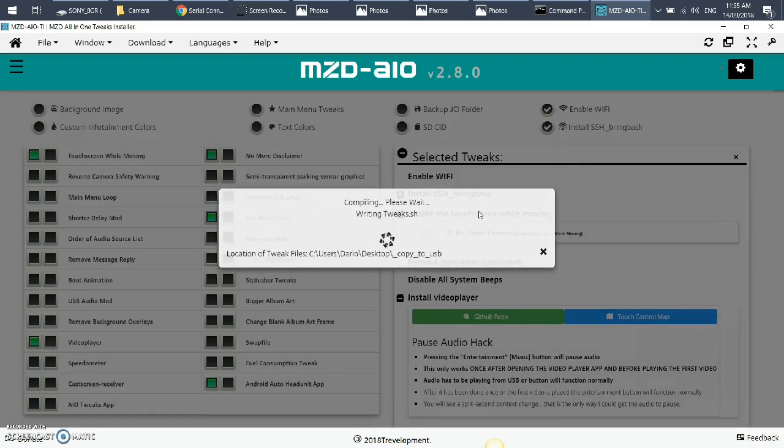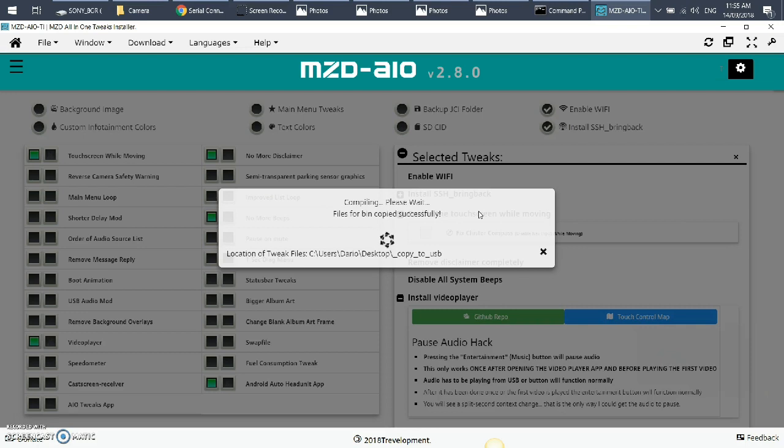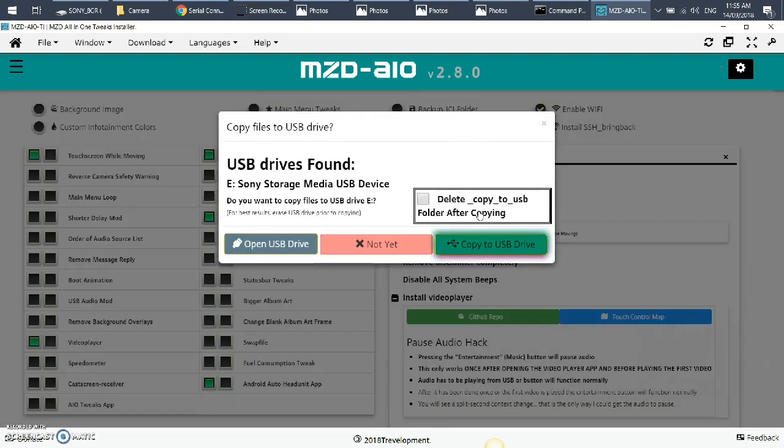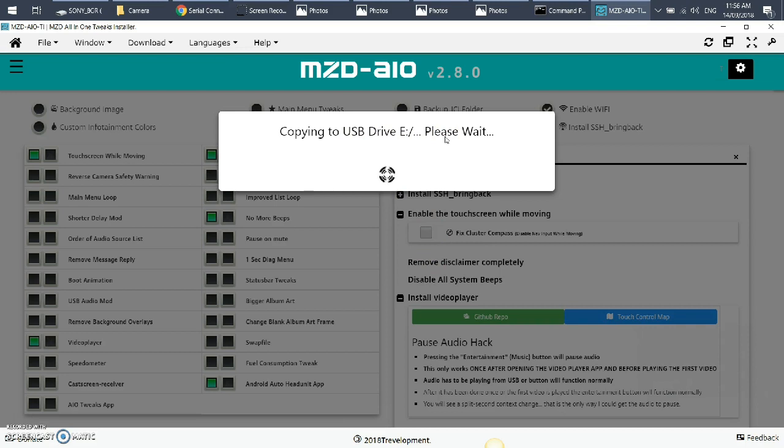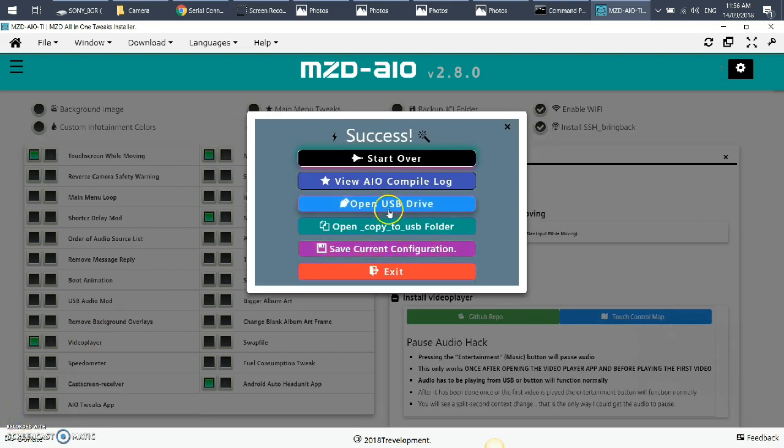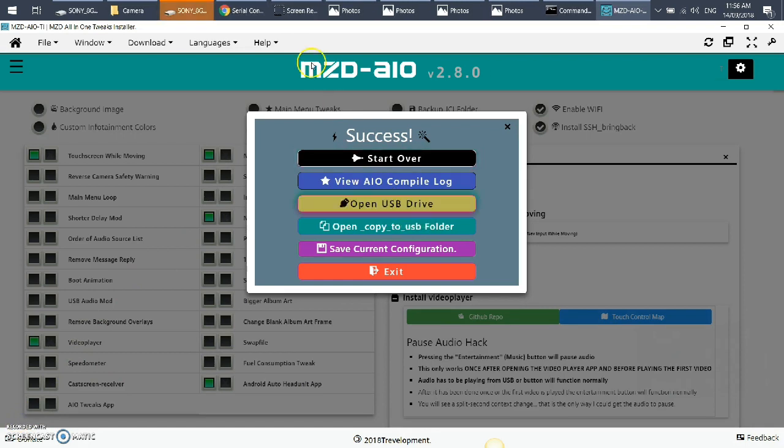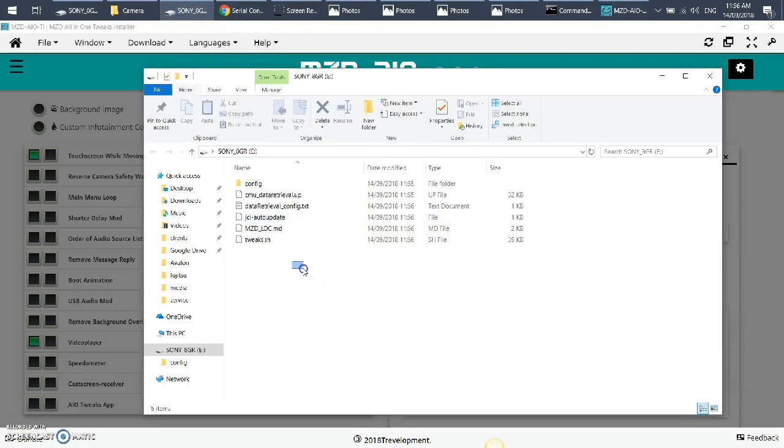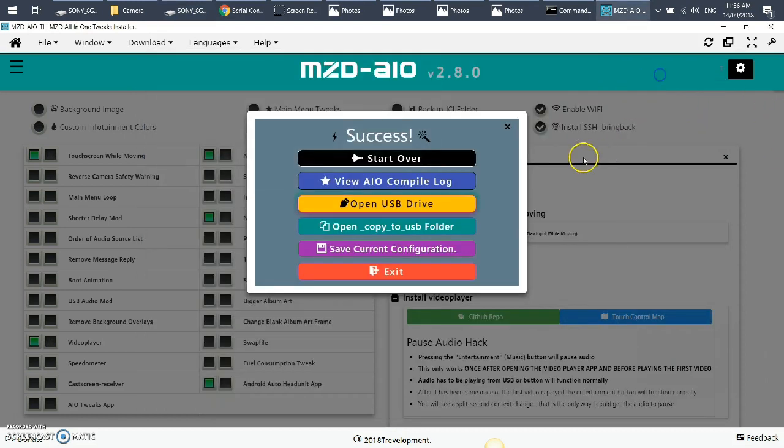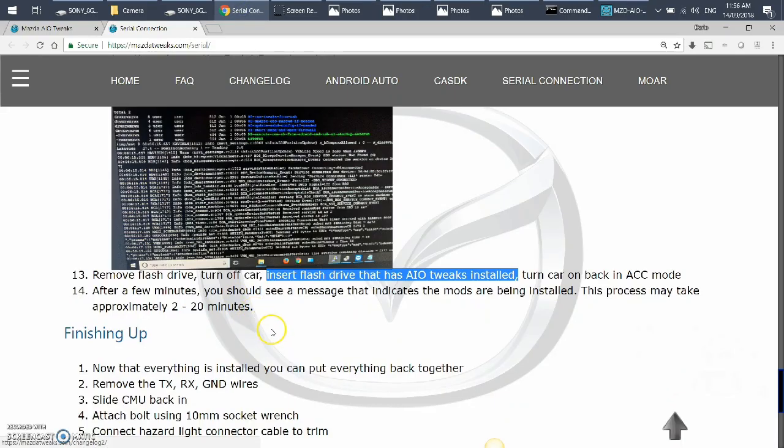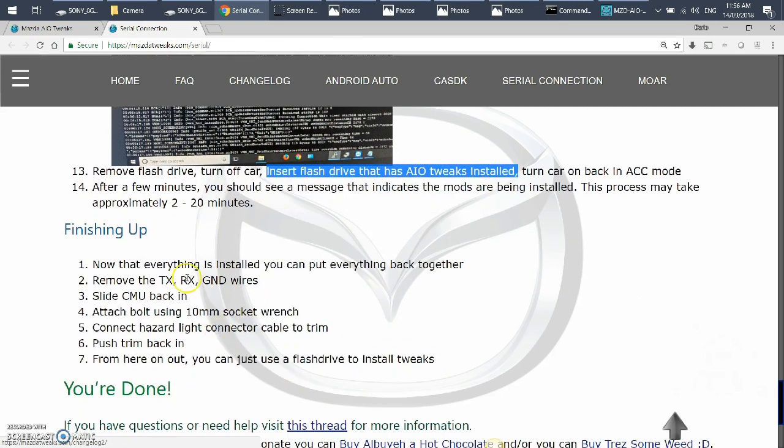So once I did that, start compilation and you say start. So it creates a file - it tells the system what needs to be changed depending on your selections, obviously. When that was complete, you said copy to USB drive. Once that was done, you can open USB drive and you'll see that all those files that you need - the config and everything else - is in there.